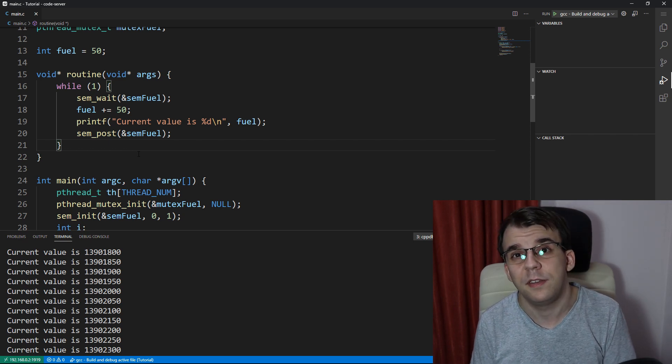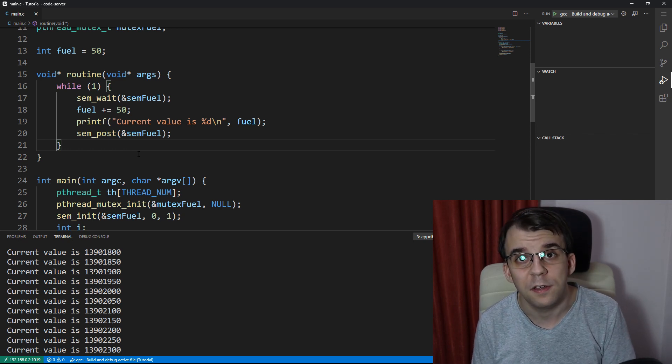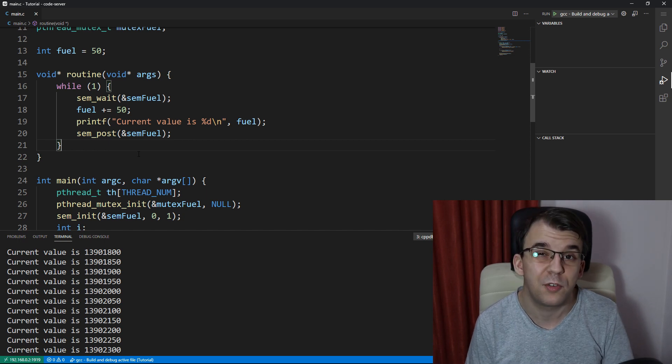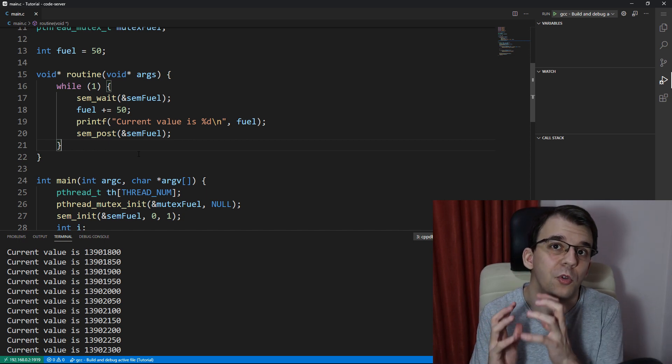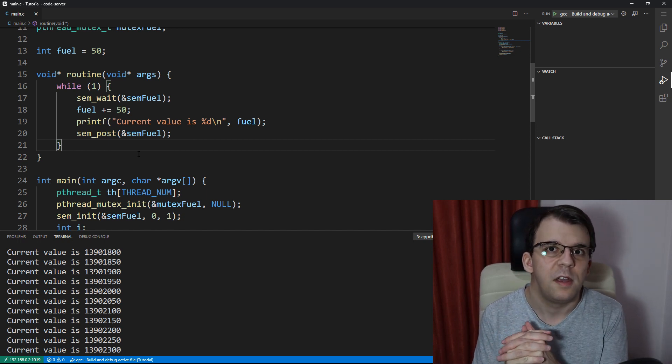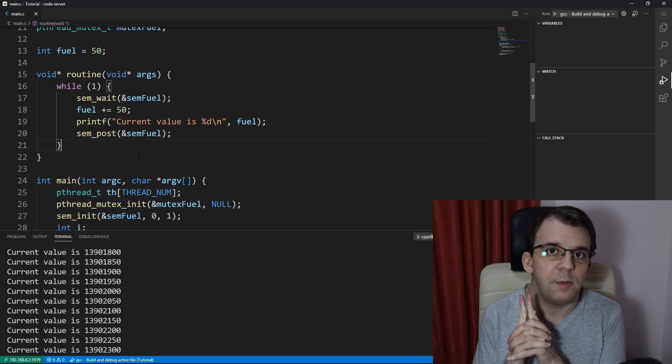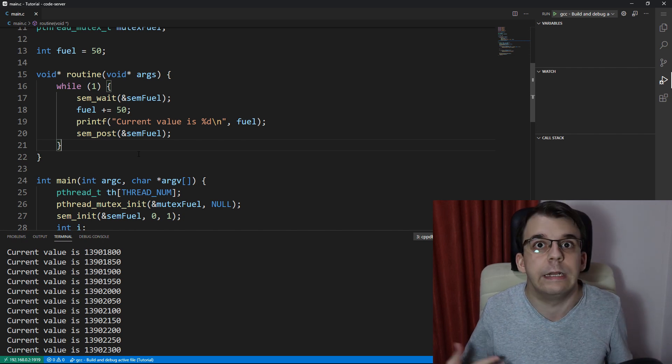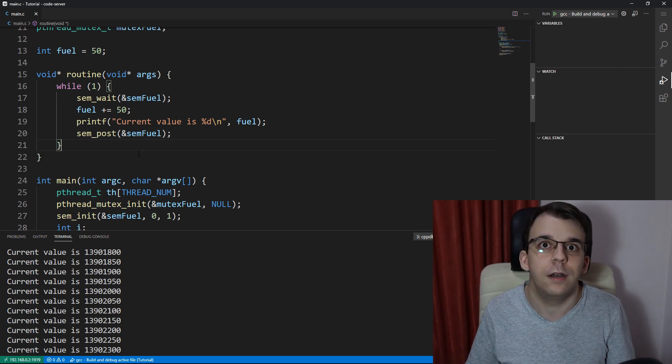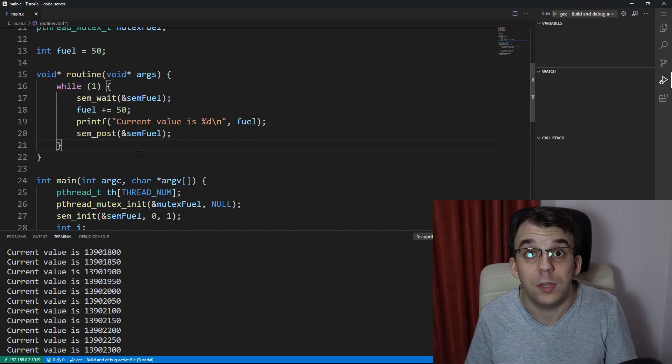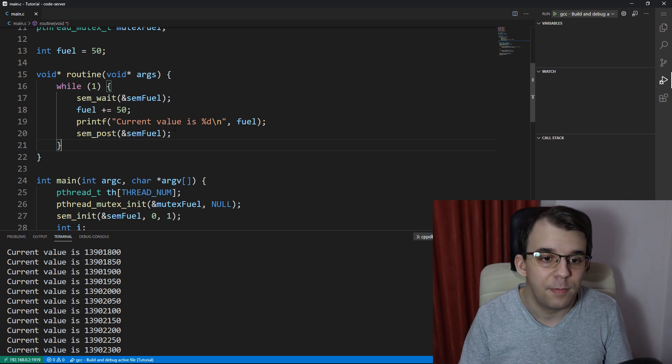In the next video, we're going to take a look at the difference between binary semaphores and mutexes. But right now I just want to focus on the binary semaphores because they can have some interesting uses other than just being in place of a mutex, right?